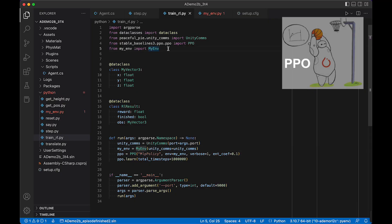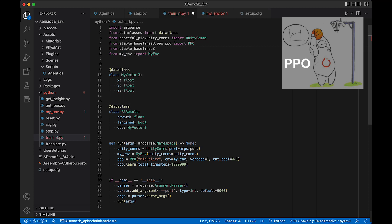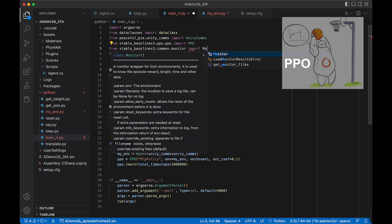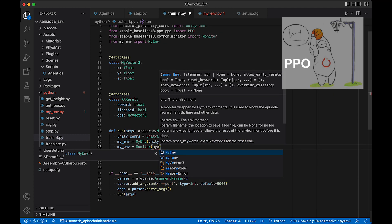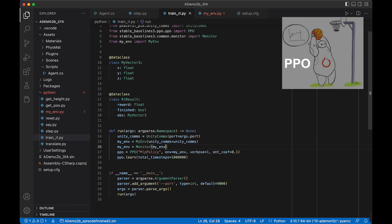We instantiate my_env = MyEnv(unity_comms). We also want to wrap a Monitor around this to handle tracking average episode length and average episode reward. We import Monitor from stable_baselines3.common.monitor, then do my_env = Monitor(my_env). In just a couple of lines we've instantiated the Stable Baselines 3 PPO engine. We'll also make episodes finish if they last too long, but let's first run this and check it works.